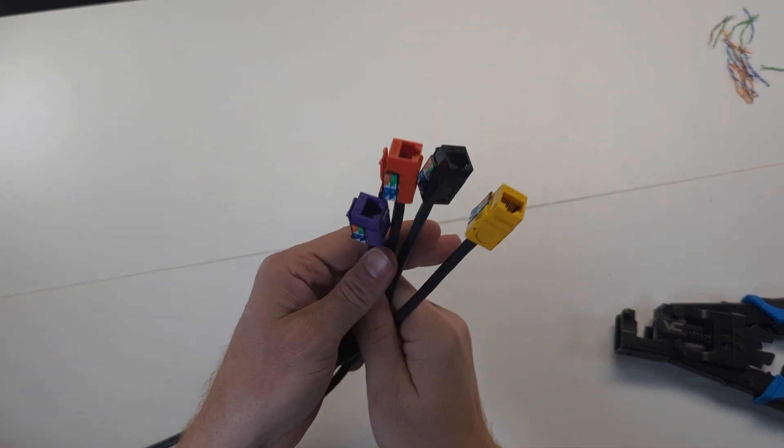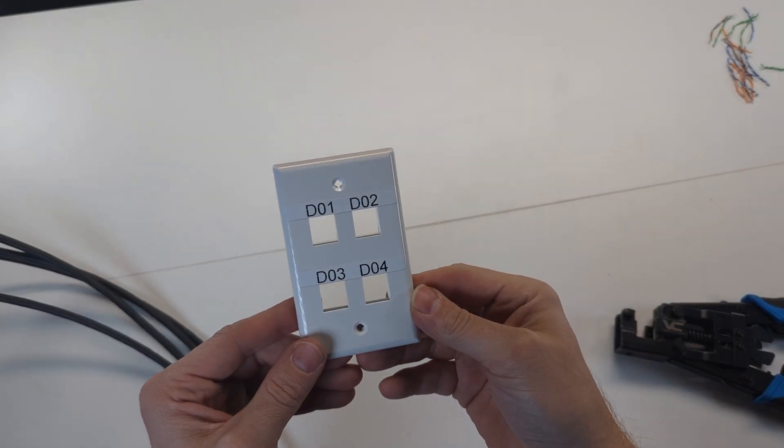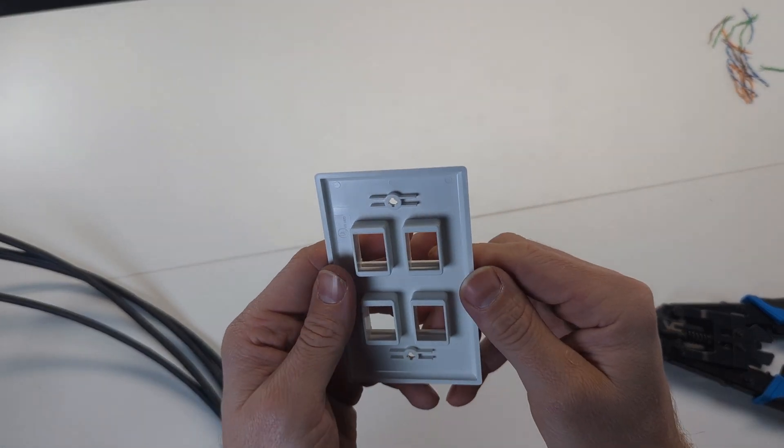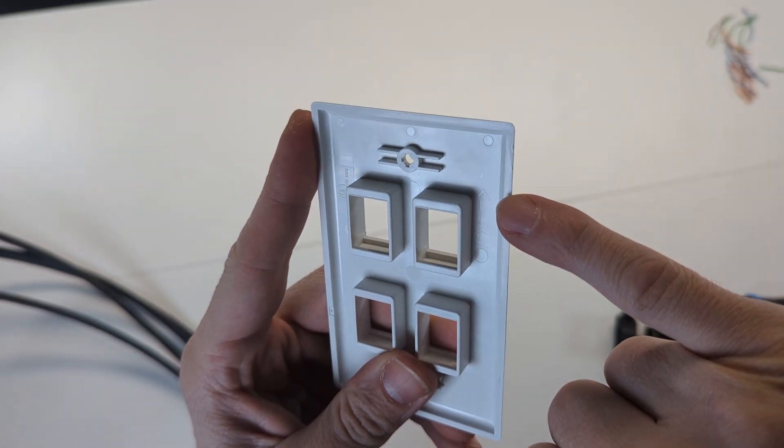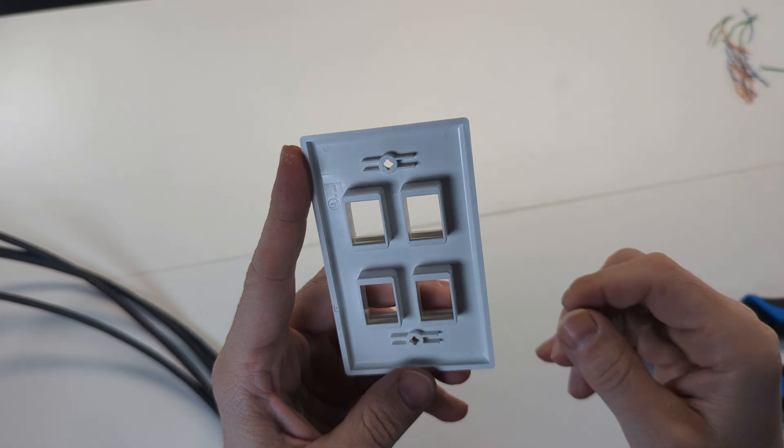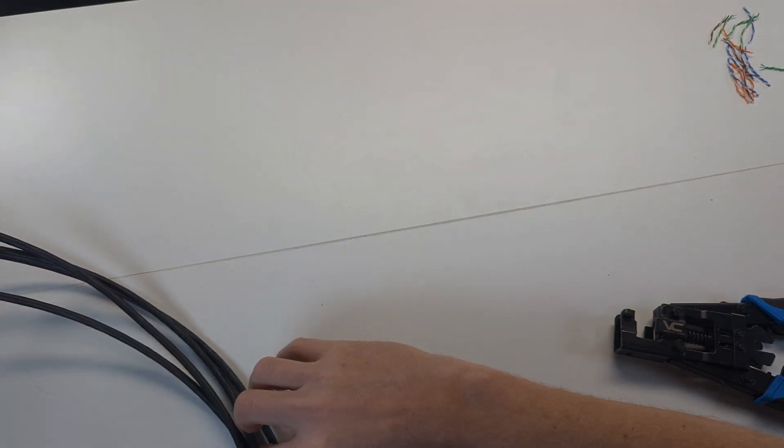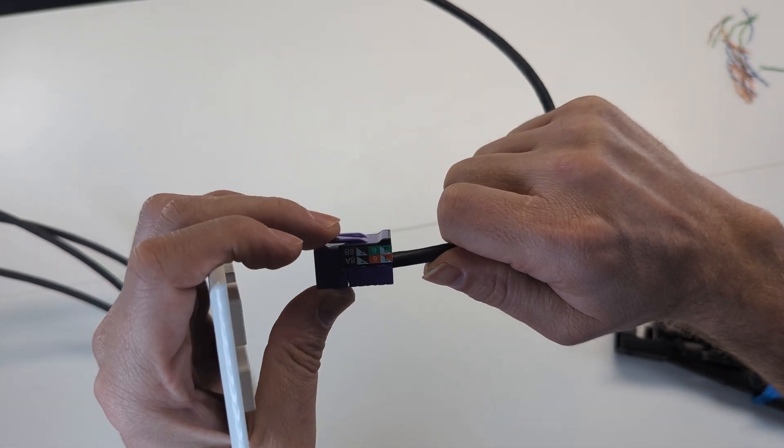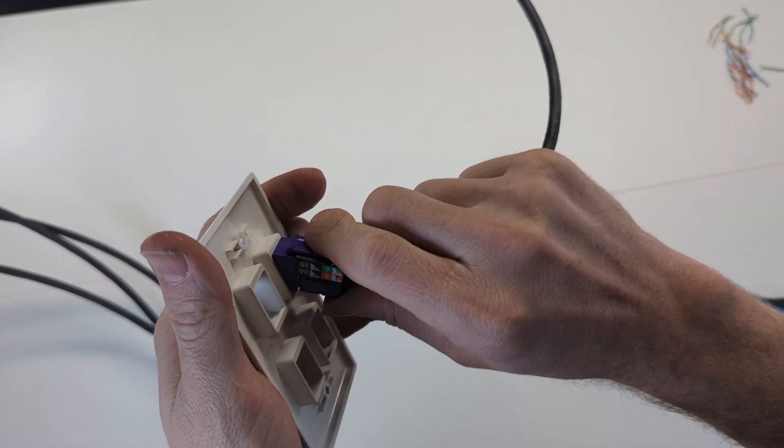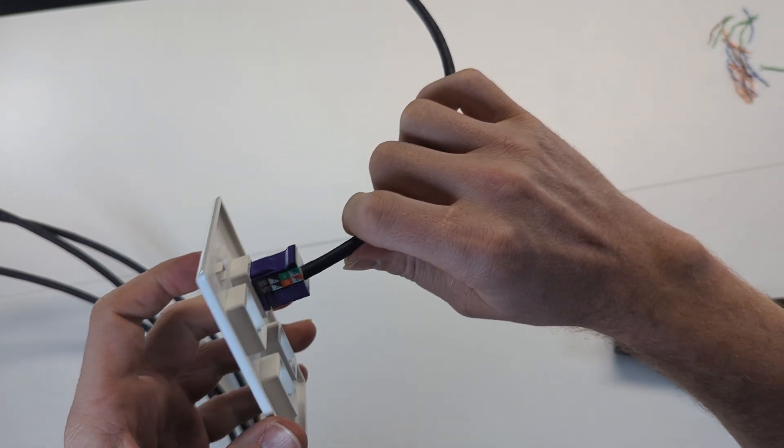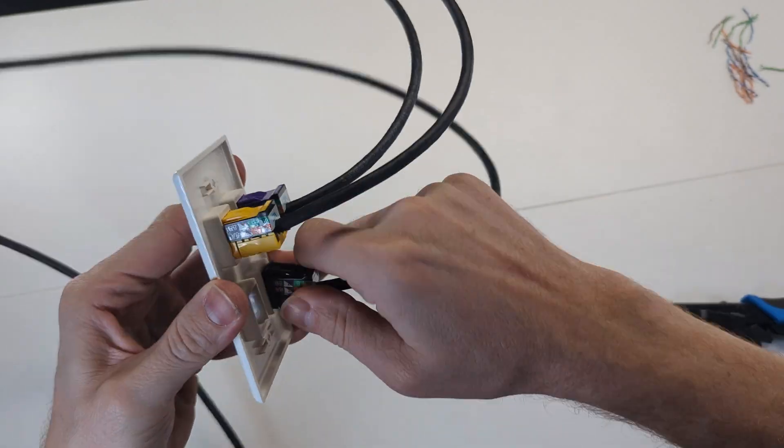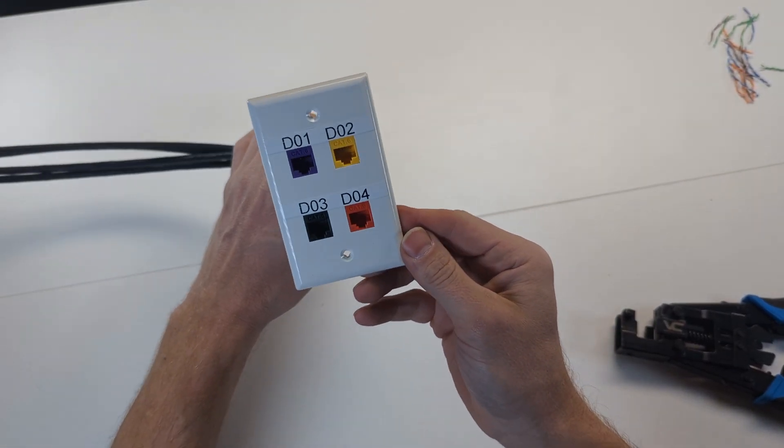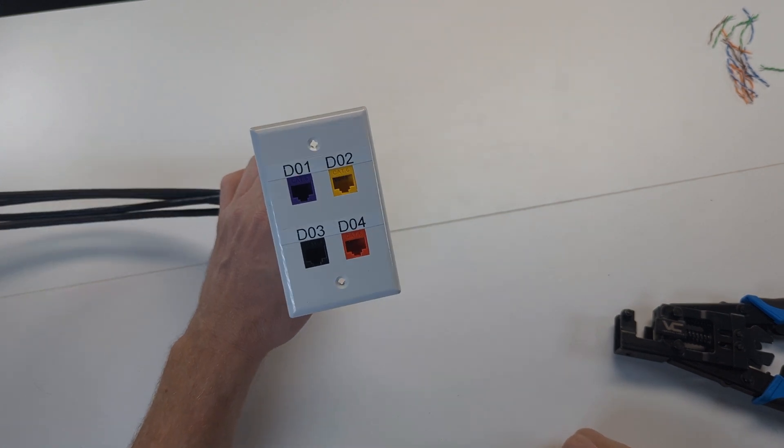Now that we have all four terminated, we're going to pop them into our faceplate. The faceplate is pre-labeled. There's an arrow on the faceplate. You may or may not be able to see it in there, but there's usually something that indicates the top or the bottom because these keystone jacks do go in a certain way. There's a solid tab on the bottom and the springy tab on top. You're going to want to put that solid tab in first and then pop in the springy portion.